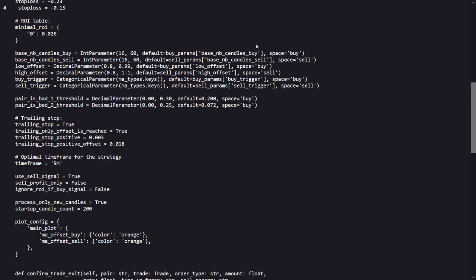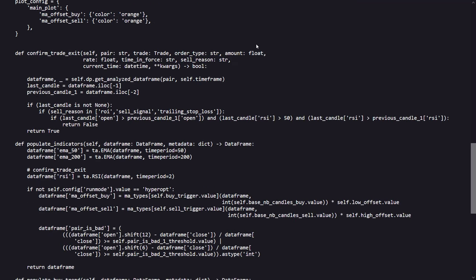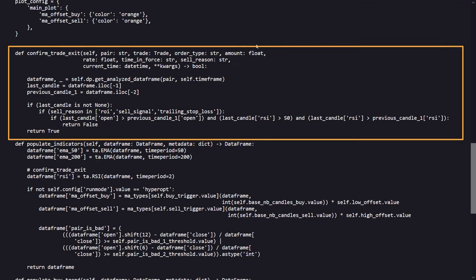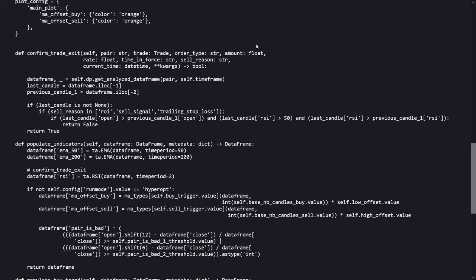The confirm trade exit method in this strategy determines if a trade could be closed based on recent price action and momentum. It checks if the most recent candle's opening price and RSI are both higher than the previous candle's, indicating continued upward momentum. If these conditions are met during a sell due to ROI achievement, a sell signal, or a trailing stop loss, the method will prevent the trade from closing, suggesting the potential for further gains.